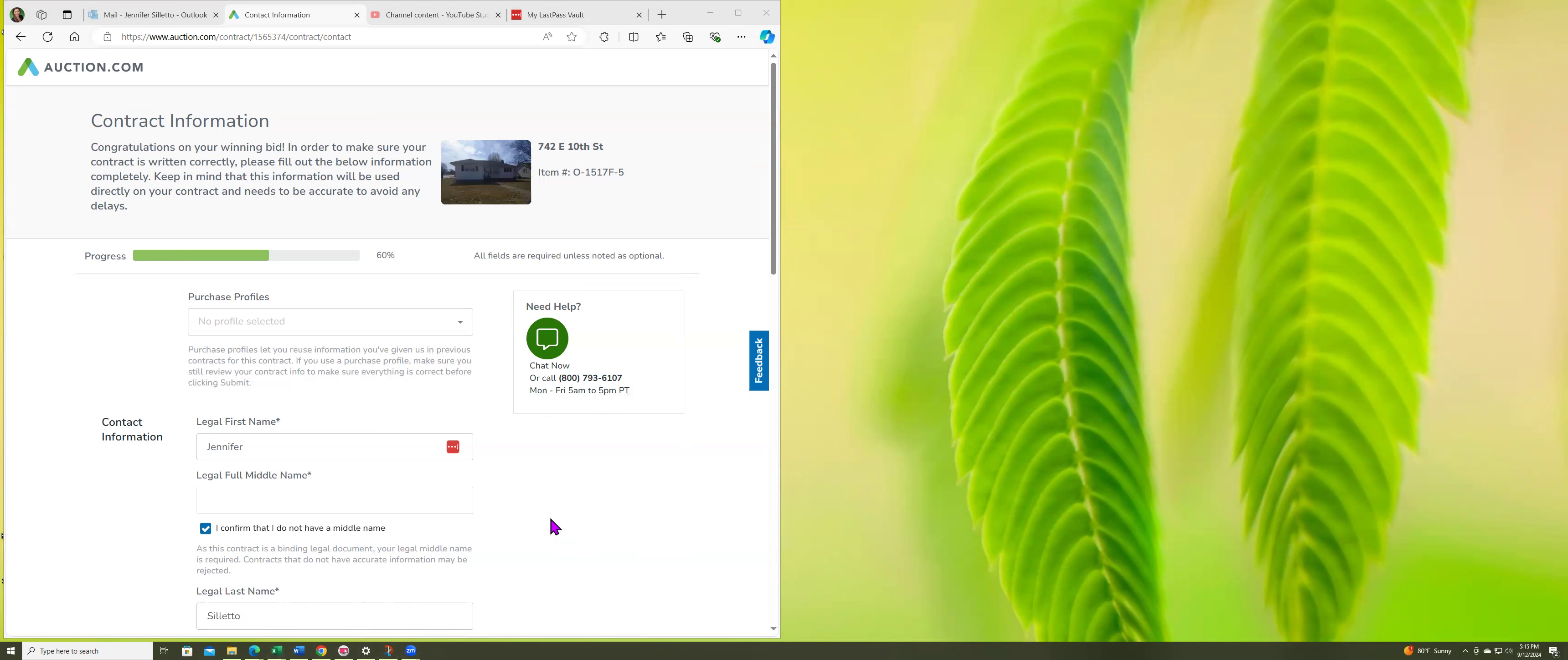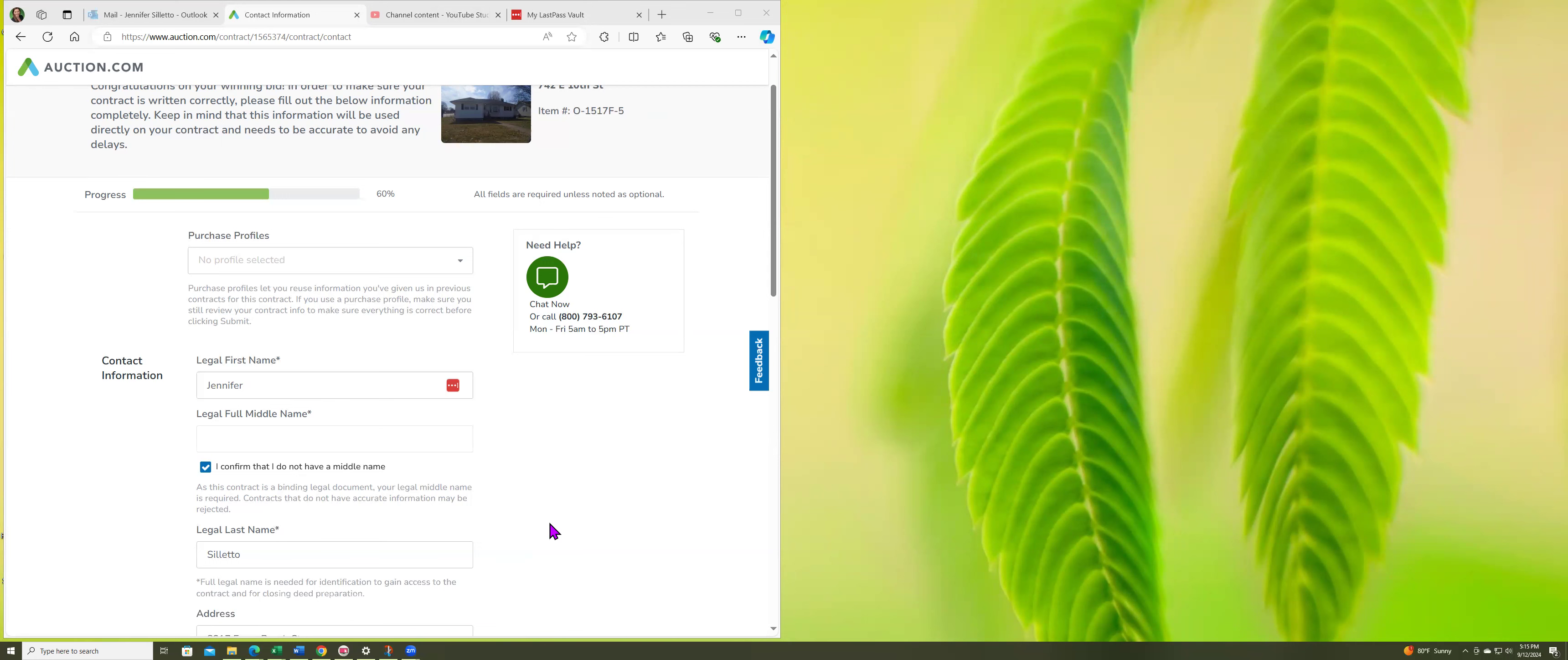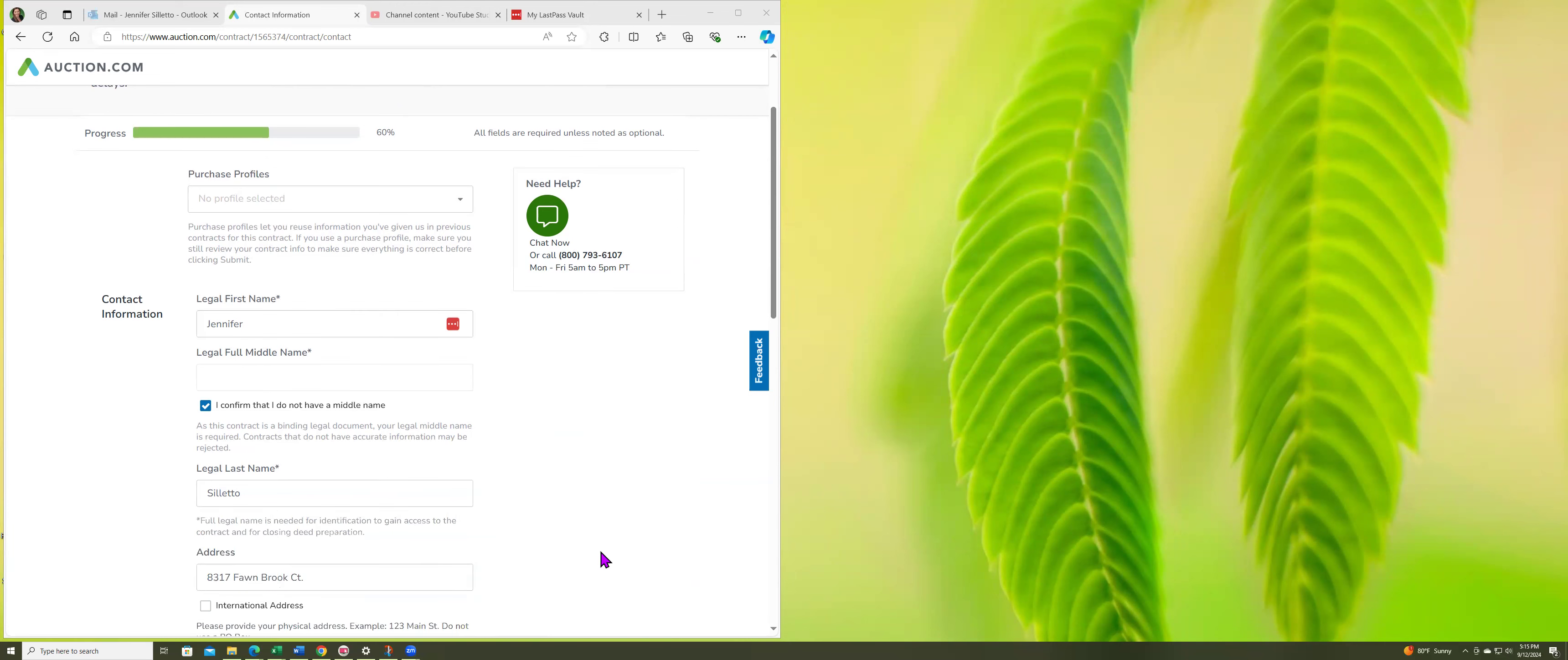I had to call auction.com because I was confused. Before I even put in this information, just know that they give you less than 24 hours to do this contract. And again, we haven't signed a contract, we're just putting in information so that they can auto-generate a contract.